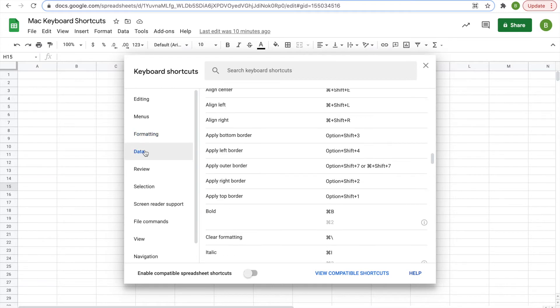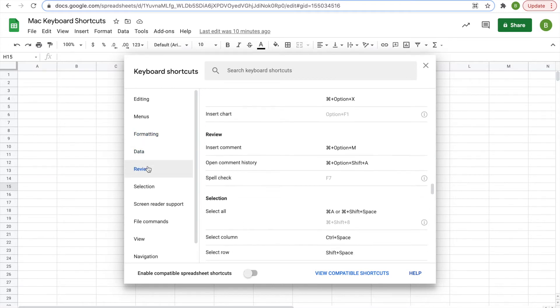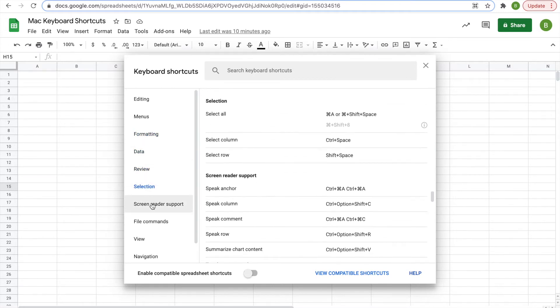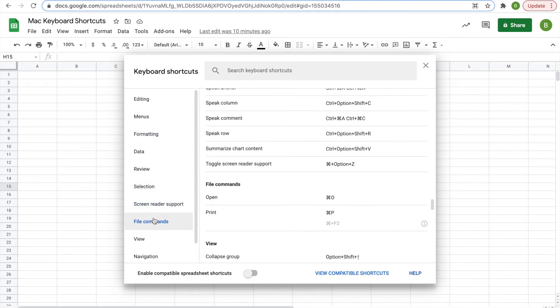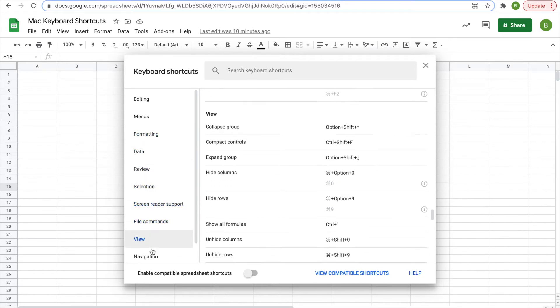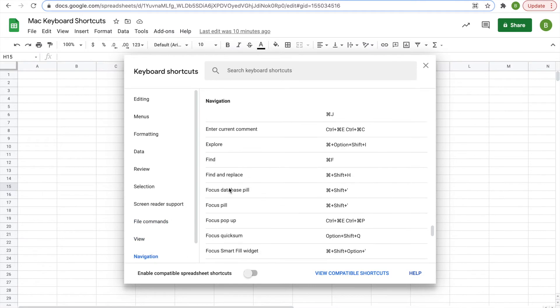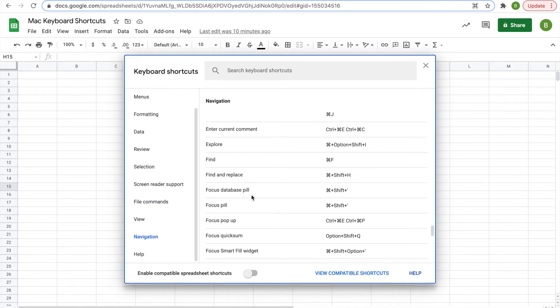and you can look through editing, menus, formatting, date, review, all of these things. You can search stuff up, and there's a ton of them, so it can be overwhelming.